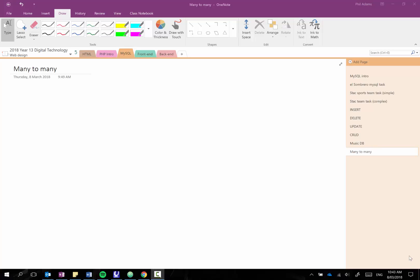So just to set the scene, if you imagine maybe having at a school you've got students who belong to sports teams. Now if we set up a table here called student and that's for our kids, so they'll have an ID and a name.